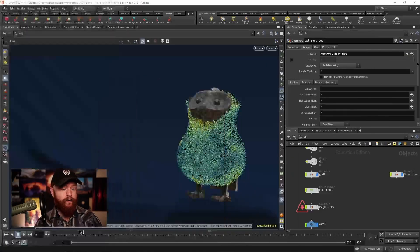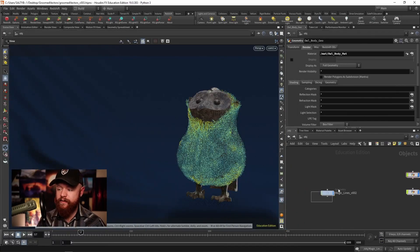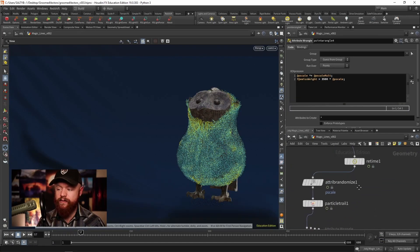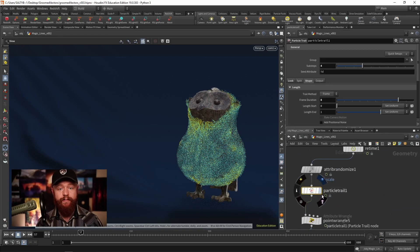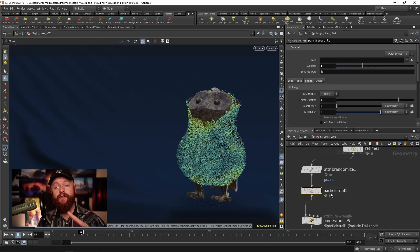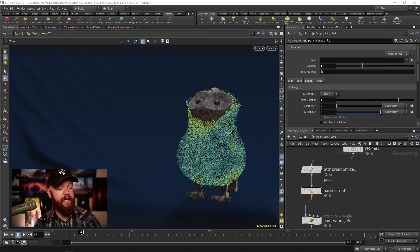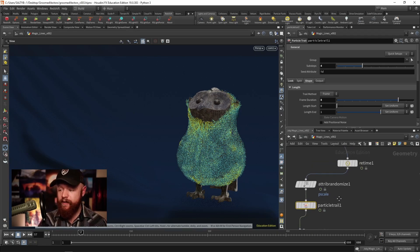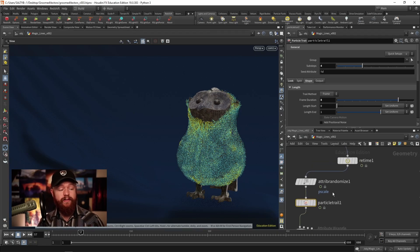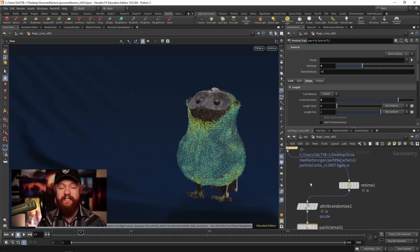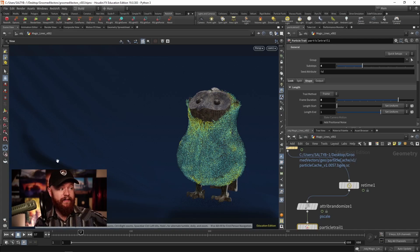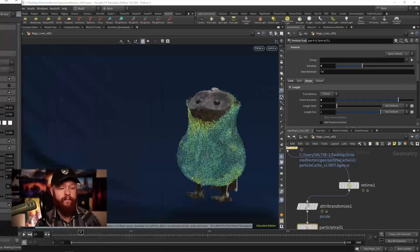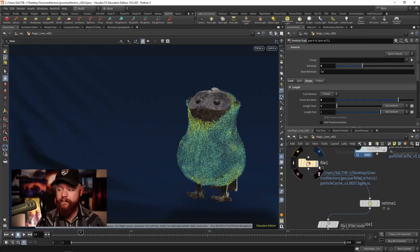We're going to do that primarily with the use of the particle trail SOP. This particle trail SOP is brand new to Houdini 19, so keep that in mind if you're working with an older version of Houdini. It's there to create trails of where the particle goes, and that's how we get that motion captured in a strand.